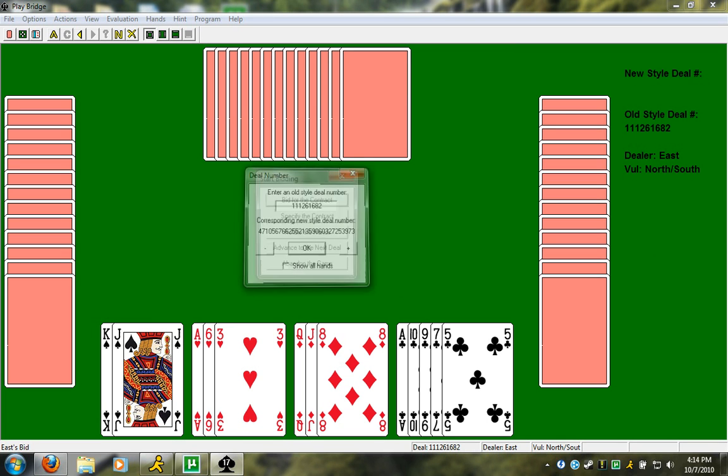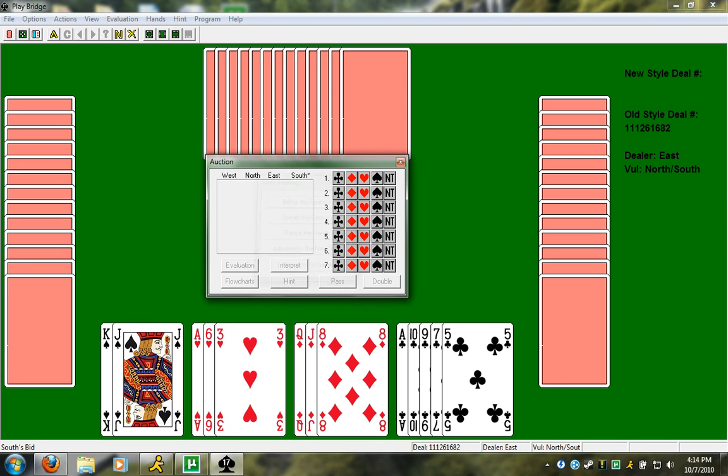I'm second seat. I just saw a pass from east. So, what kind of hand do we have here? We have an ace, an ace, a king, a queen, and two jacks. How many high card points is that? It's eight, nine, ten, eleven, twelve, thirteen, fifteen. We have fifteen points again. That's pretty nice.